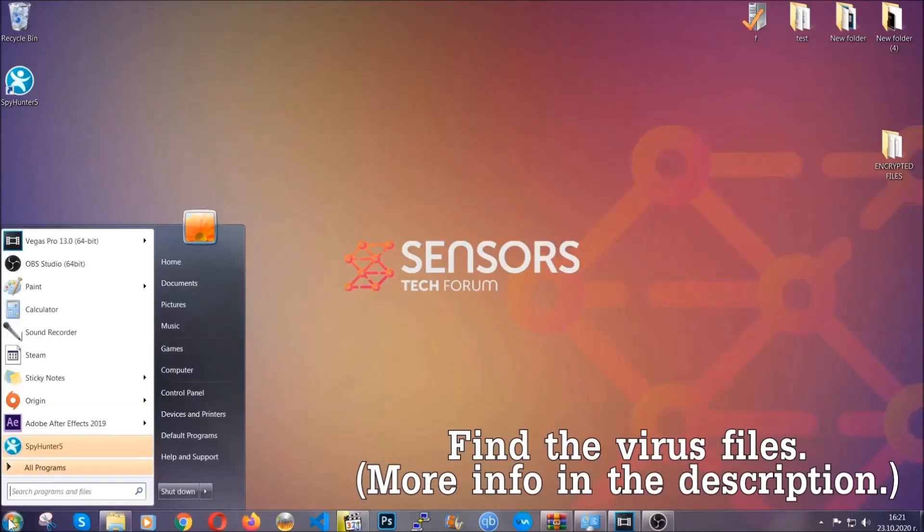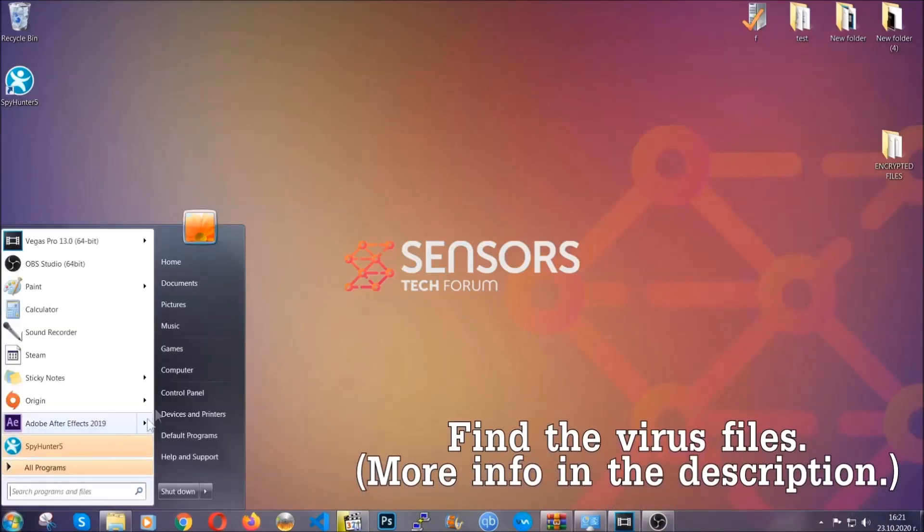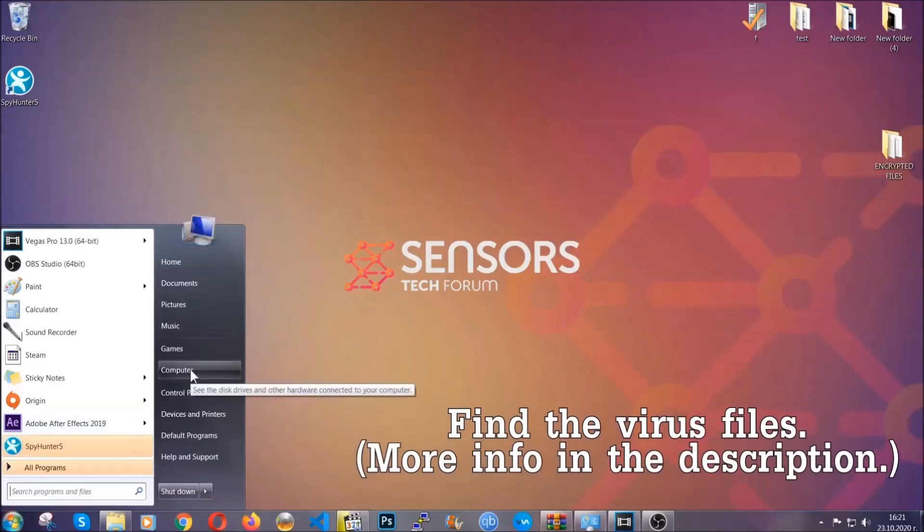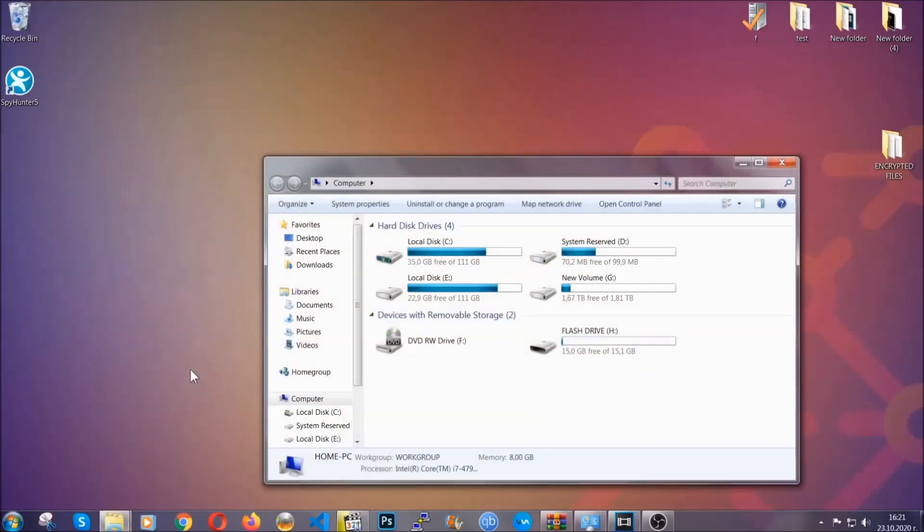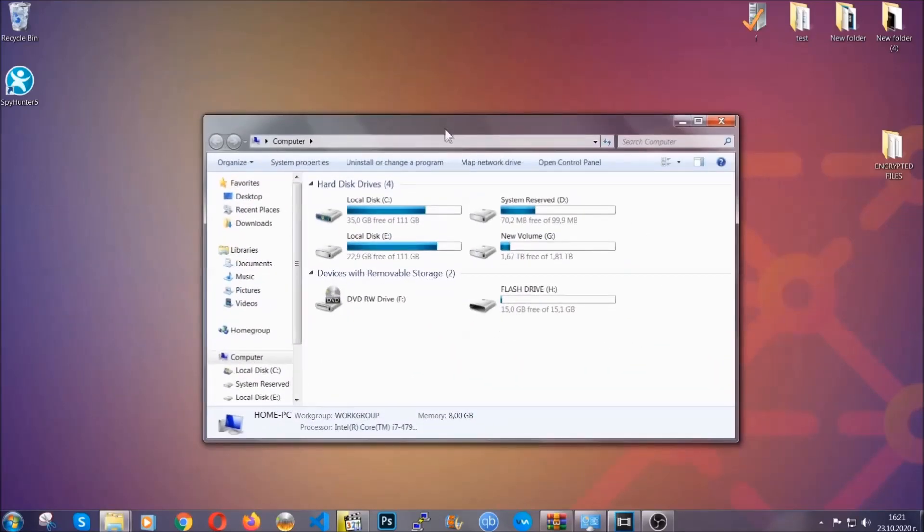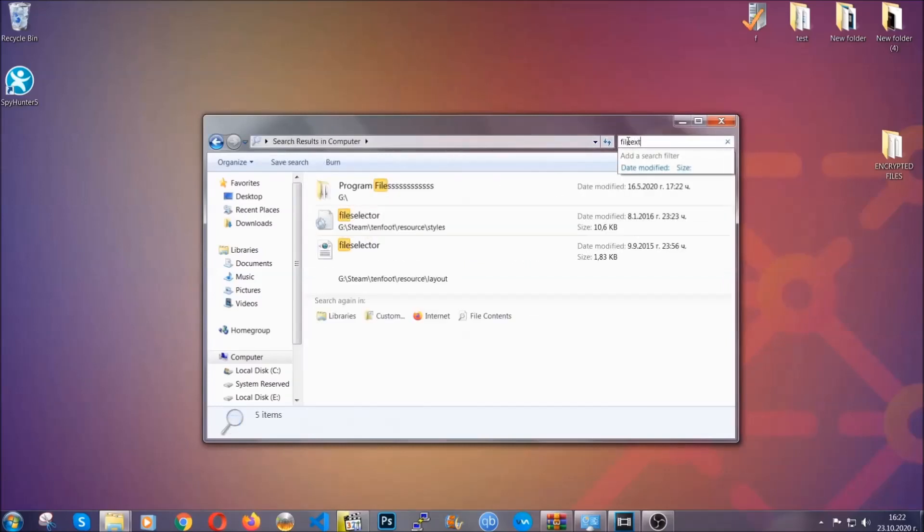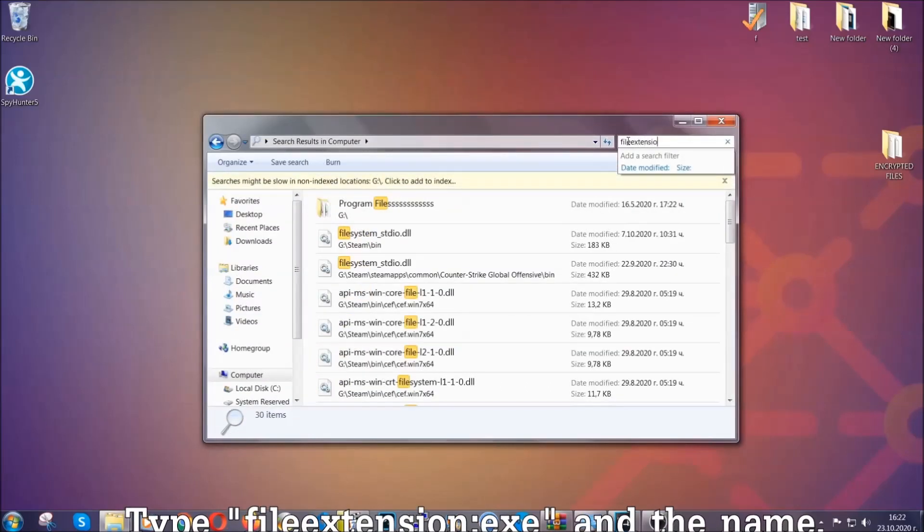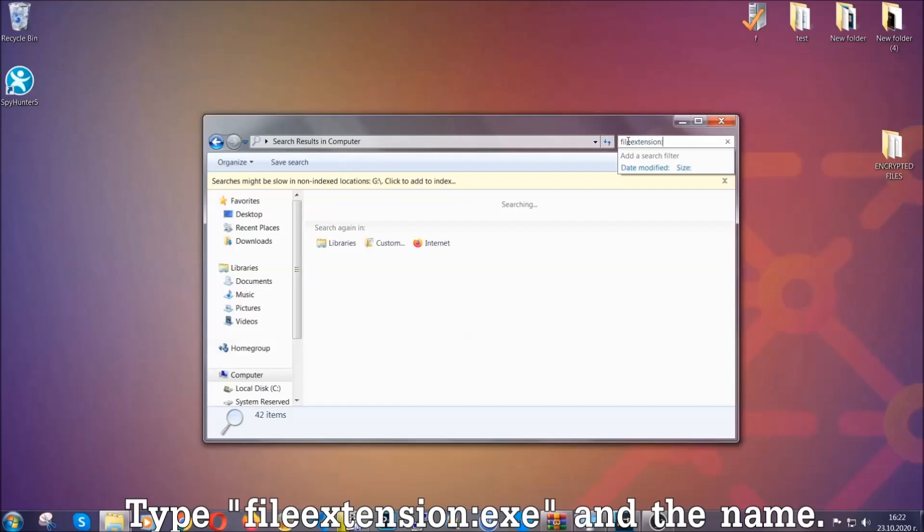To find the file you have to know the name. Usually in the description we upload the names of the files in the article where we do research on different viruses. So you can check if it's there. If it's not, you can check via other ways which I'm gonna take you through.